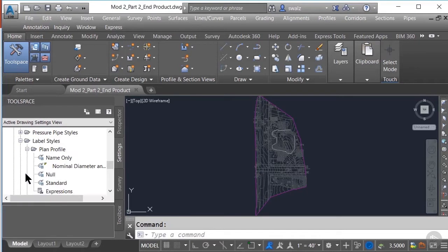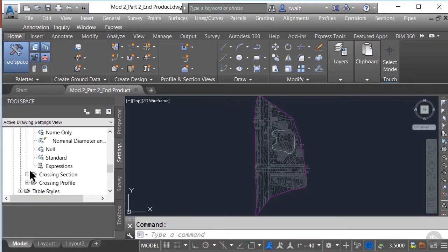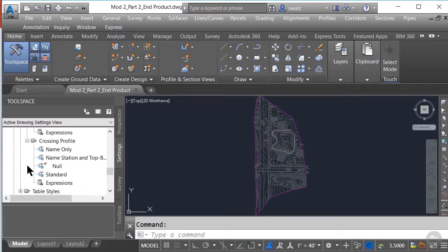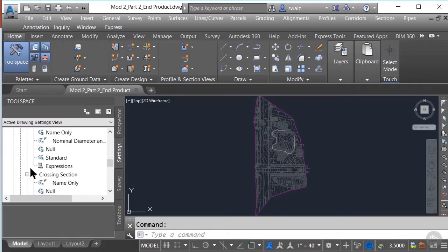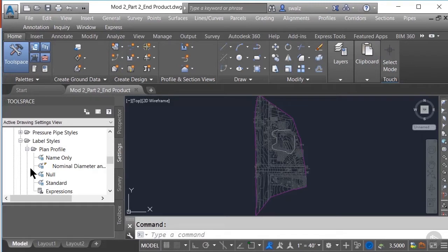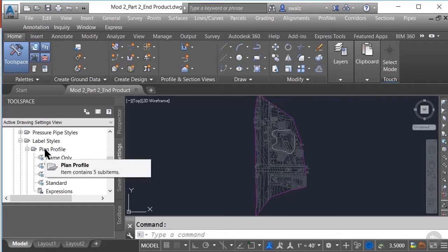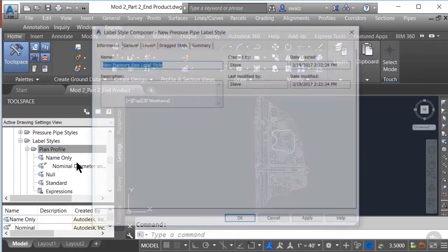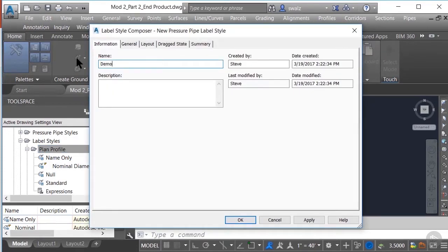If you go ahead and expand these, you'll see that there are already a few predefined label styles that come with Civil 3D. If you plan on setting up template files, I would suggest creating a new label style for your pressure networks that could be incorporated into your standard template file at a later date. So to create a new pressure pipe label style for Plan and Profile, we'll simply right-click on Plan and Profile and select New. Once the dialog box pops up, we'll go ahead and give it a logical name in the Information tab.